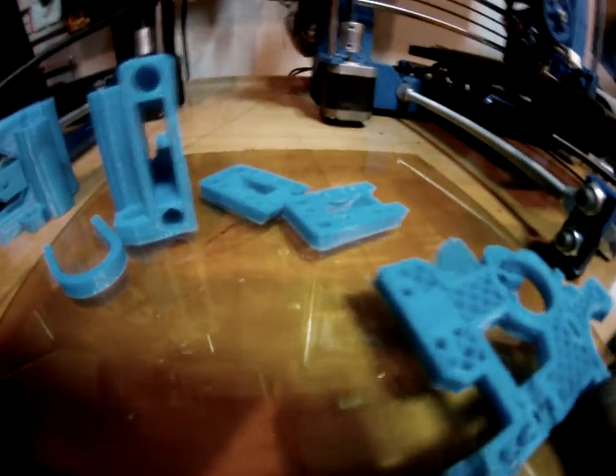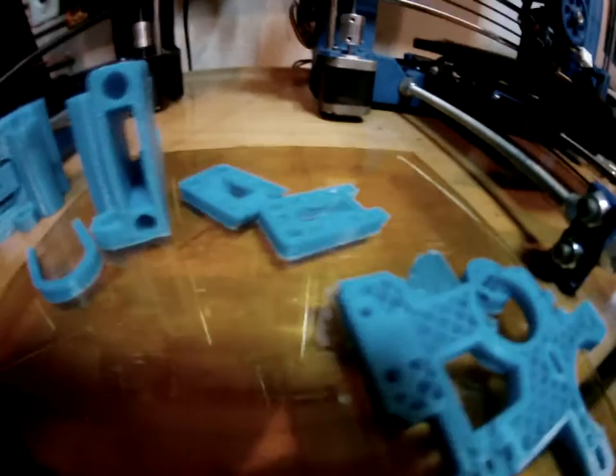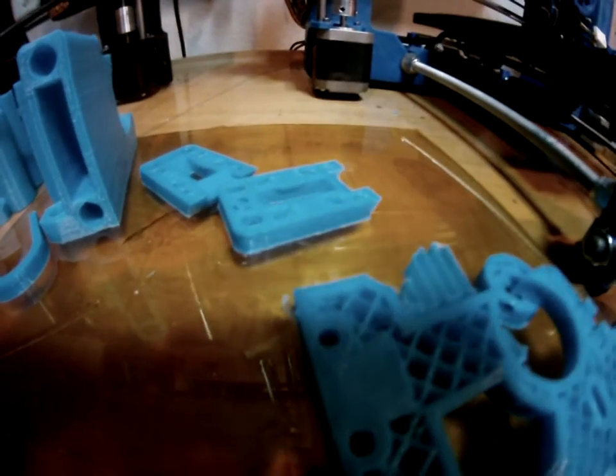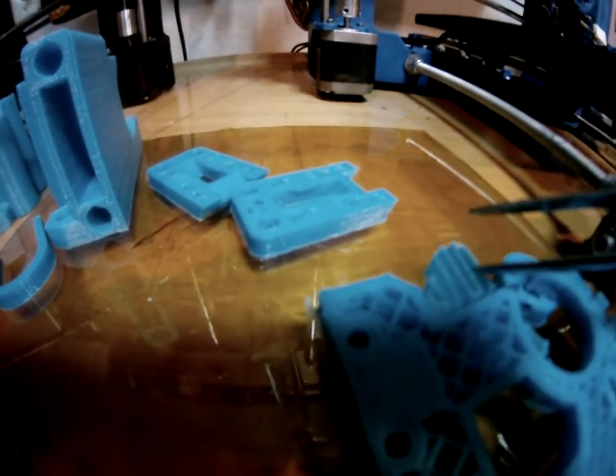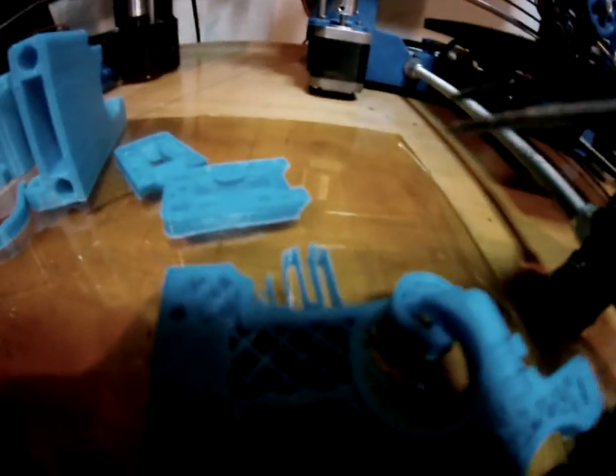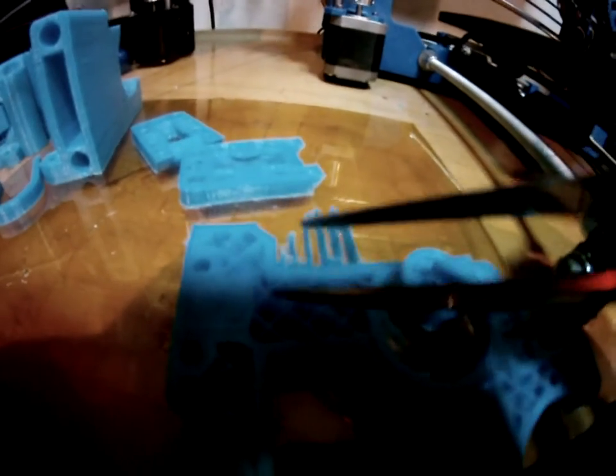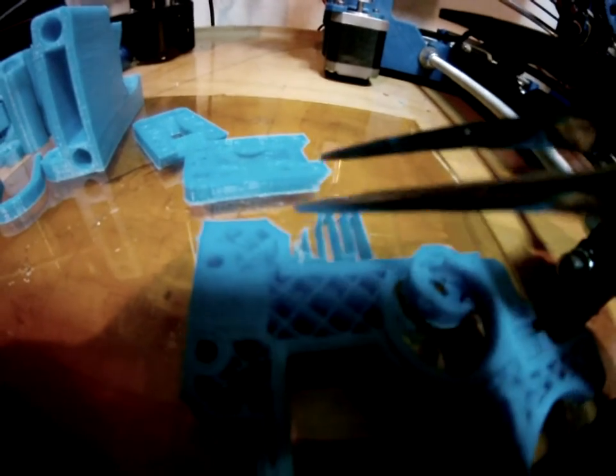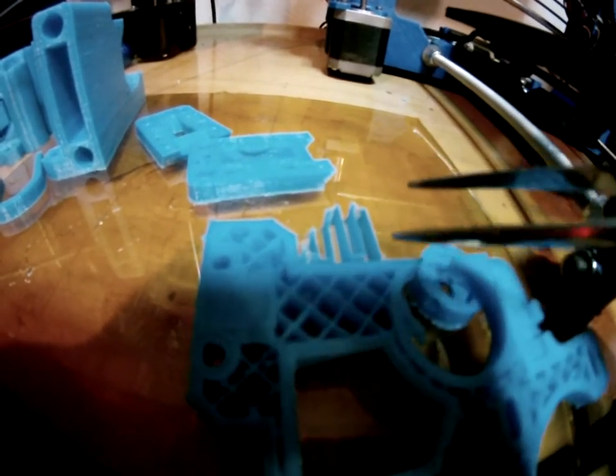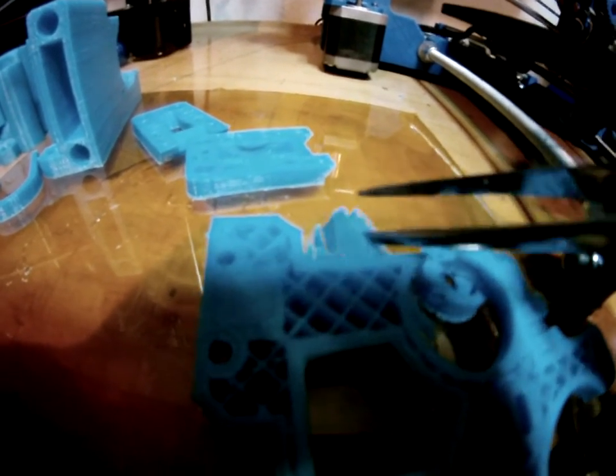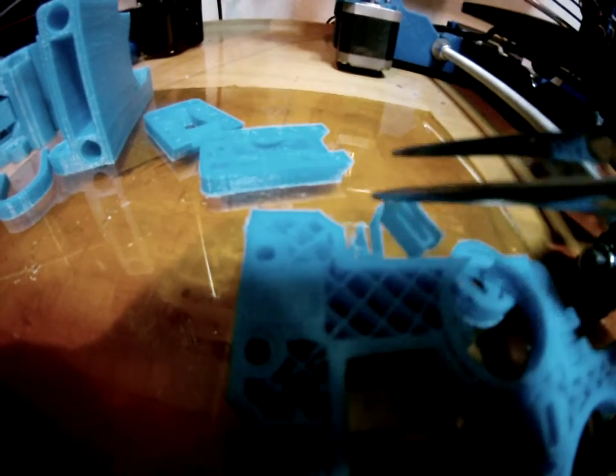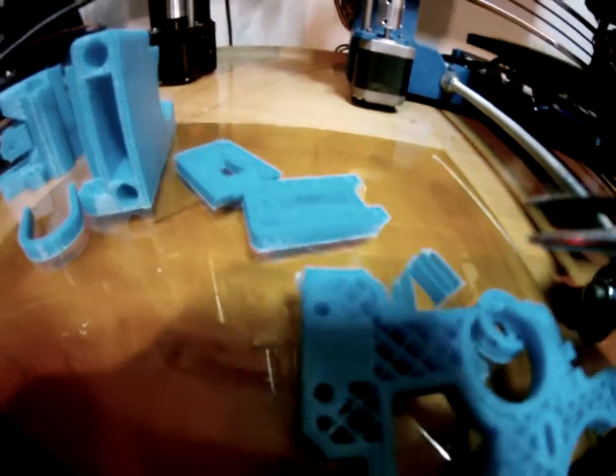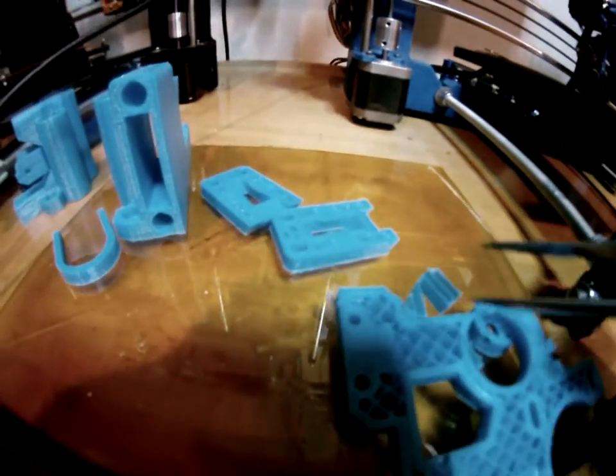Right now I'm calibrating. This is support material, and when you get done printing it'll print a solid layer on top of it and then you can just break this out. It's really easy to break and it seems to be working really really good.